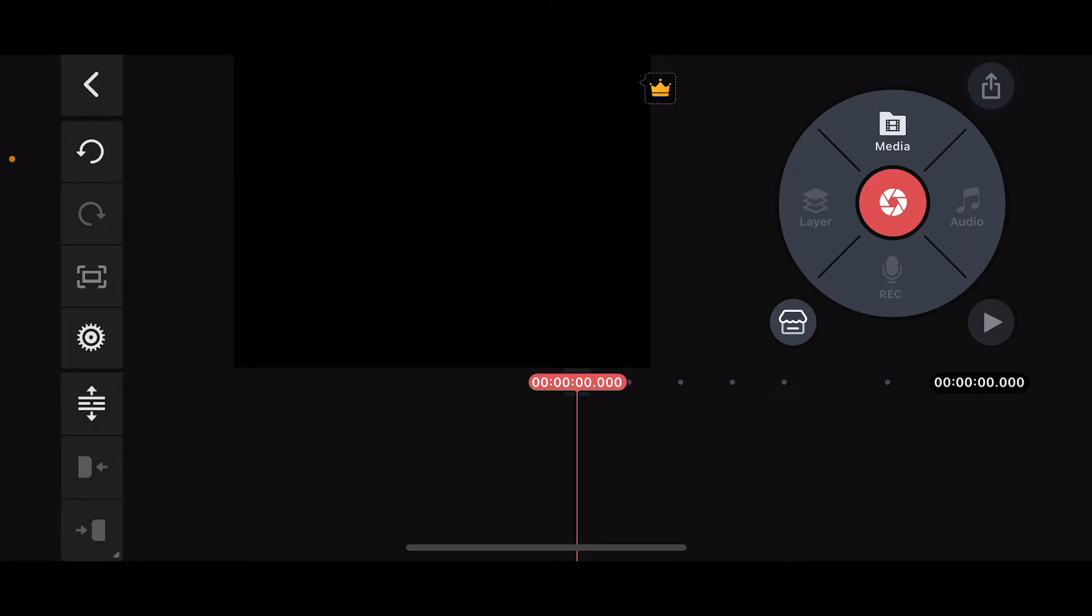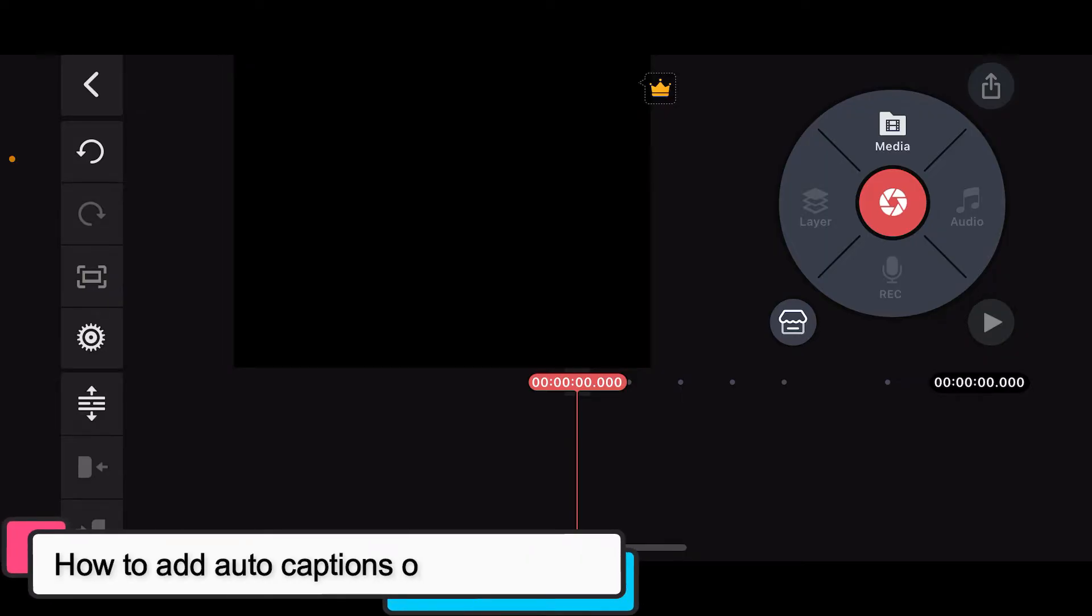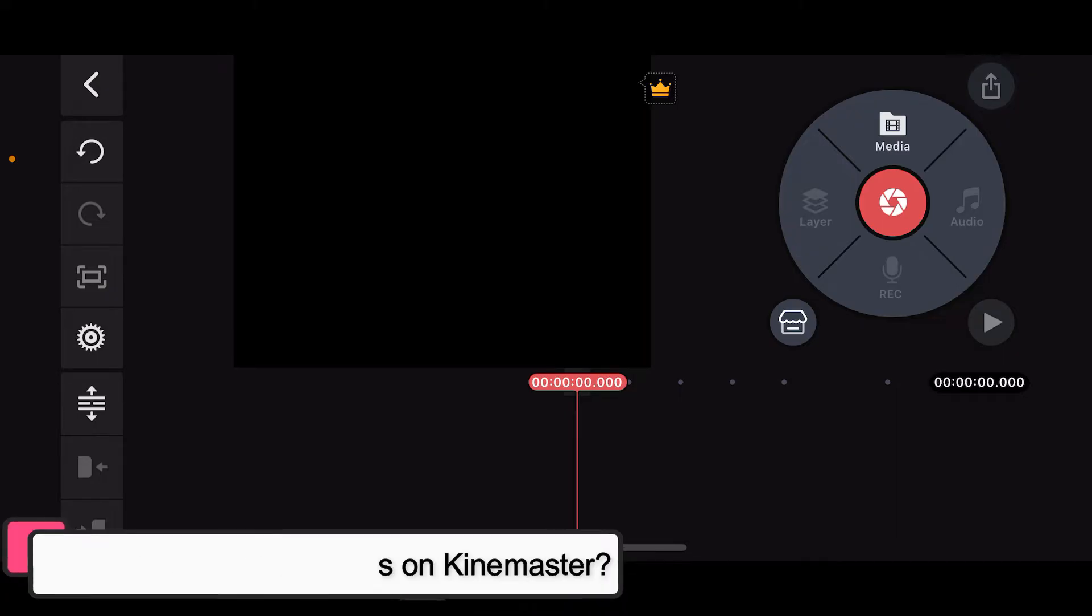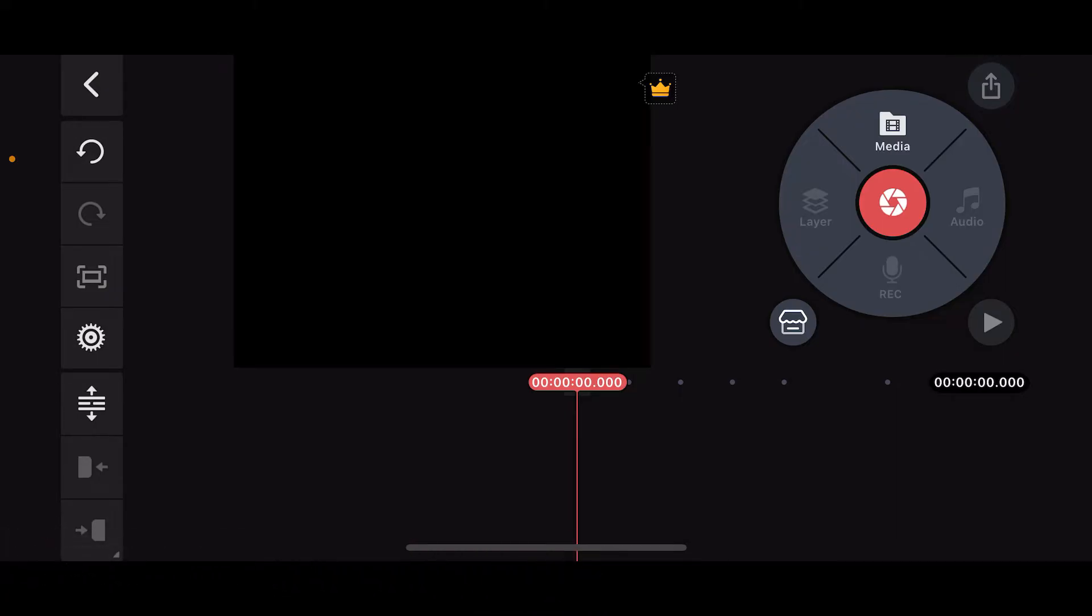Hi everyone, welcome back to another episode of Editing Basics. In this video we will be learning how to add auto captions on KinMaster. To add auto captions on KinMaster, first of all open up your KinMaster application and open up the project where you want to add auto captions.